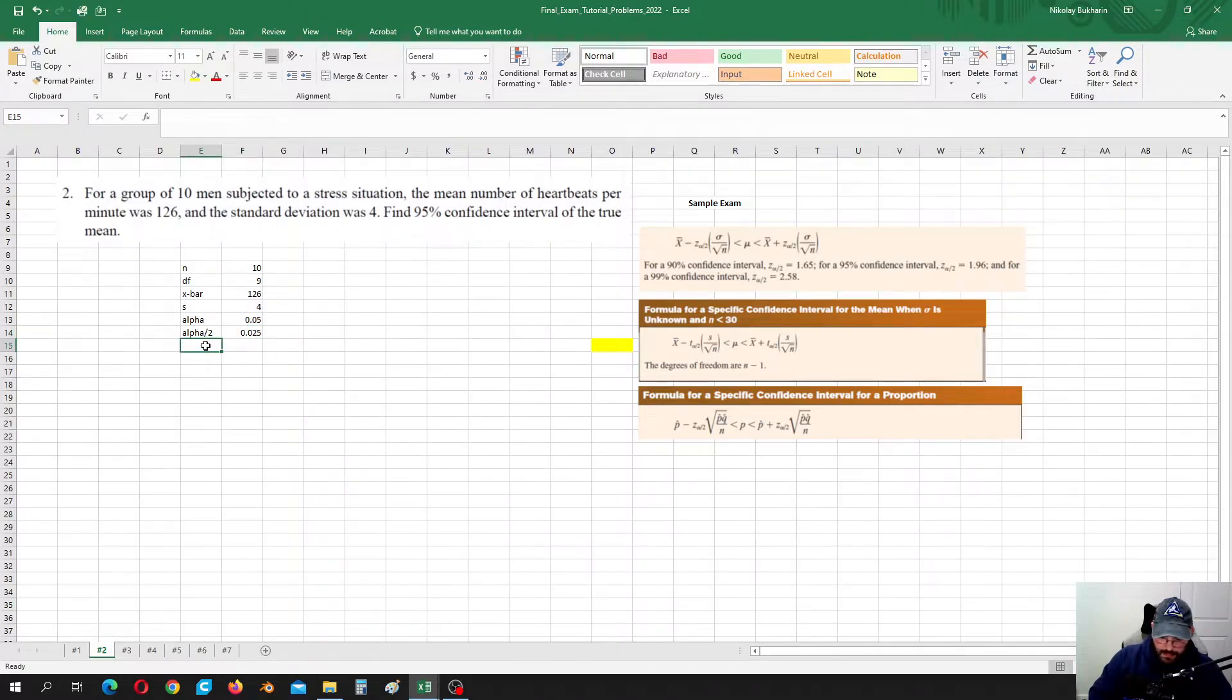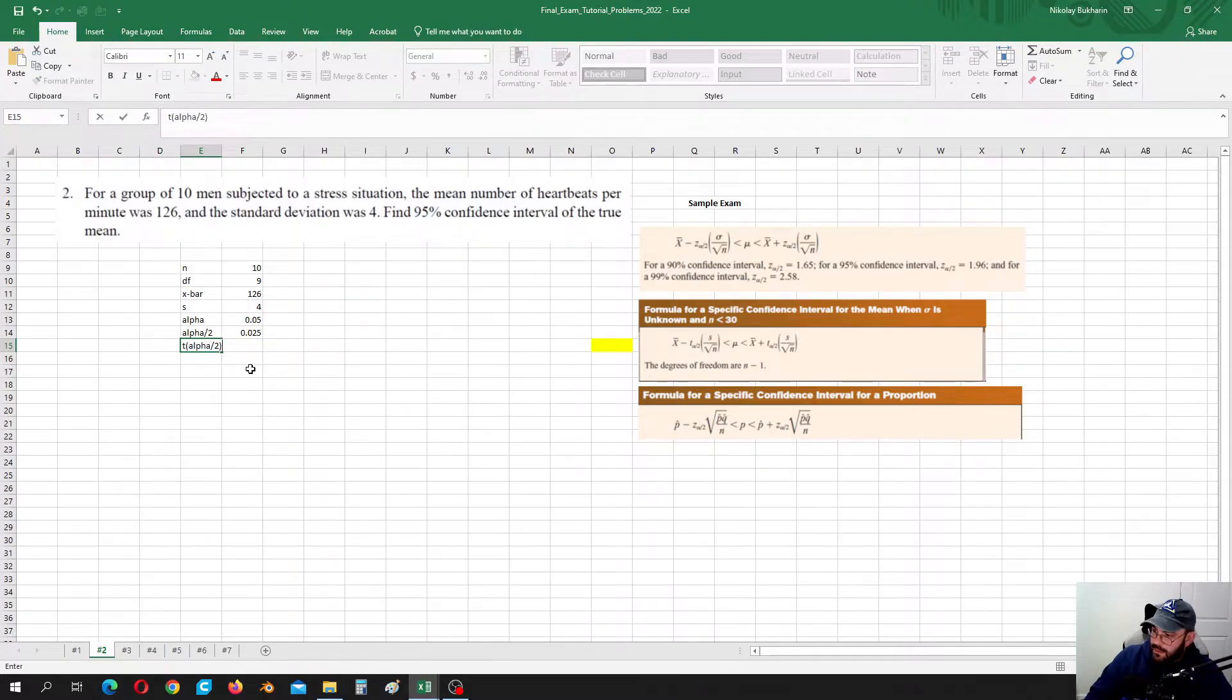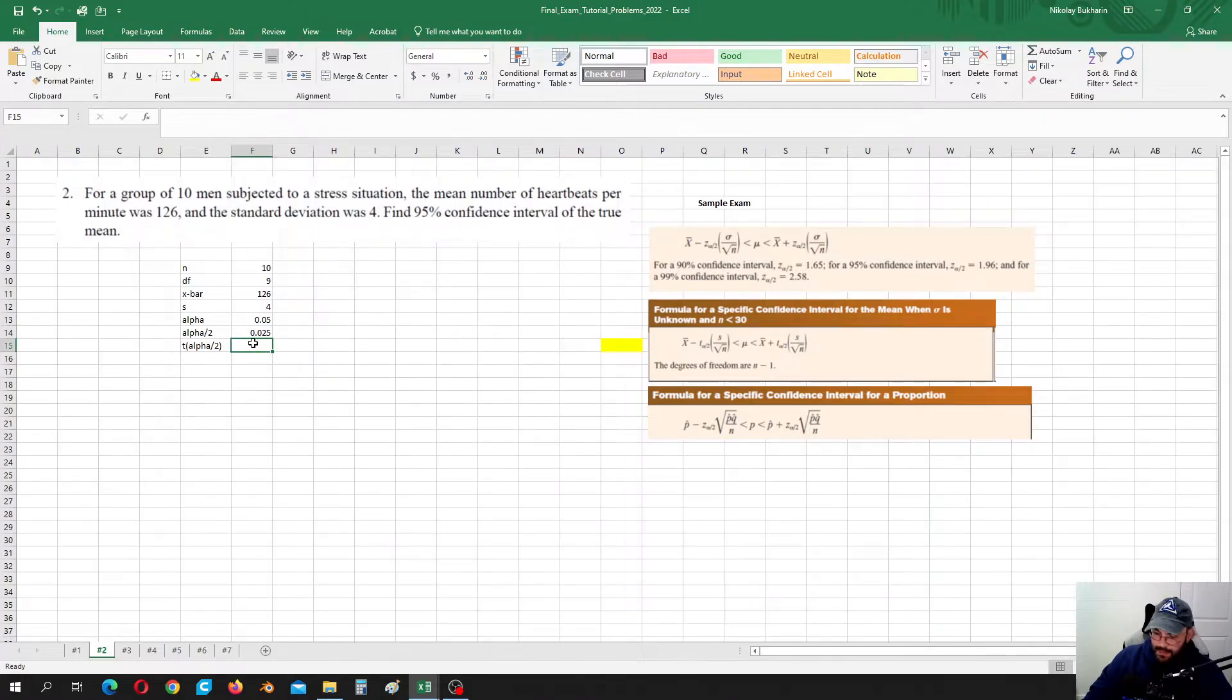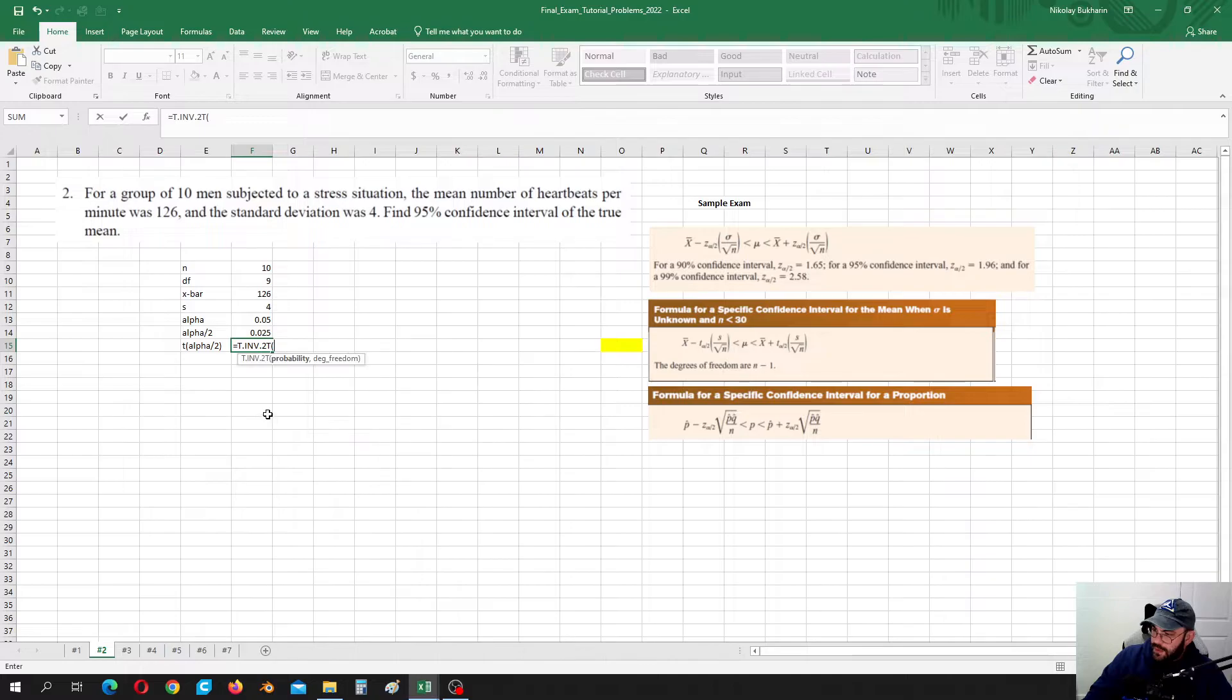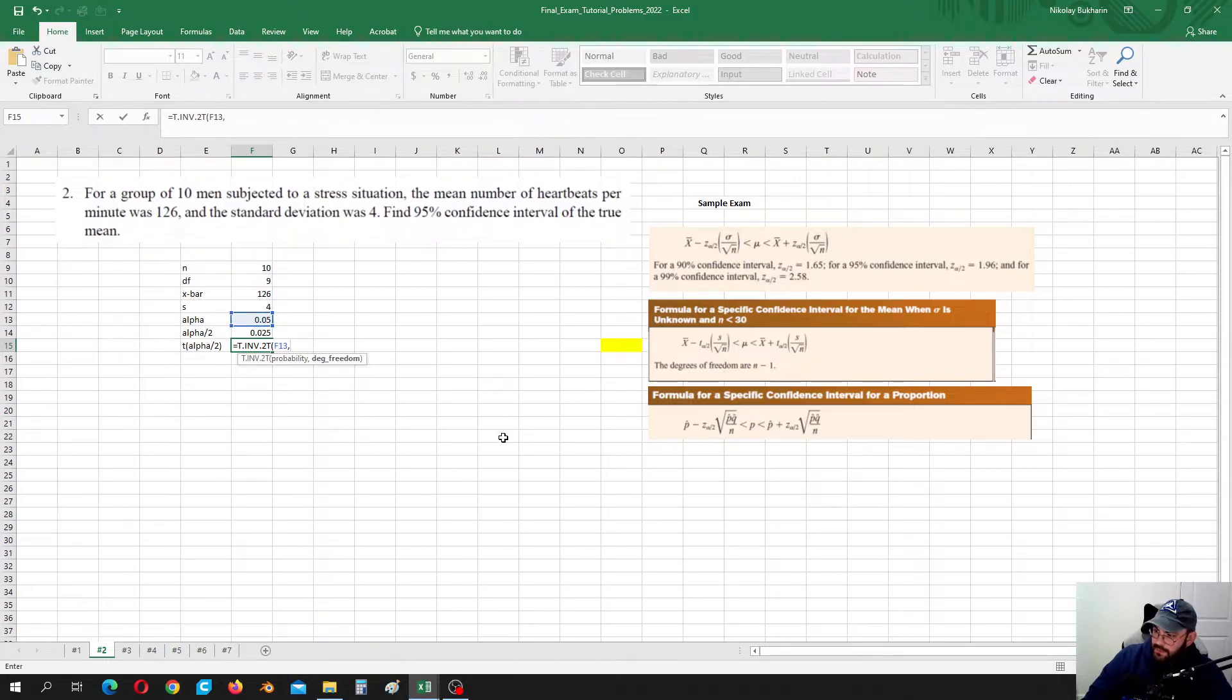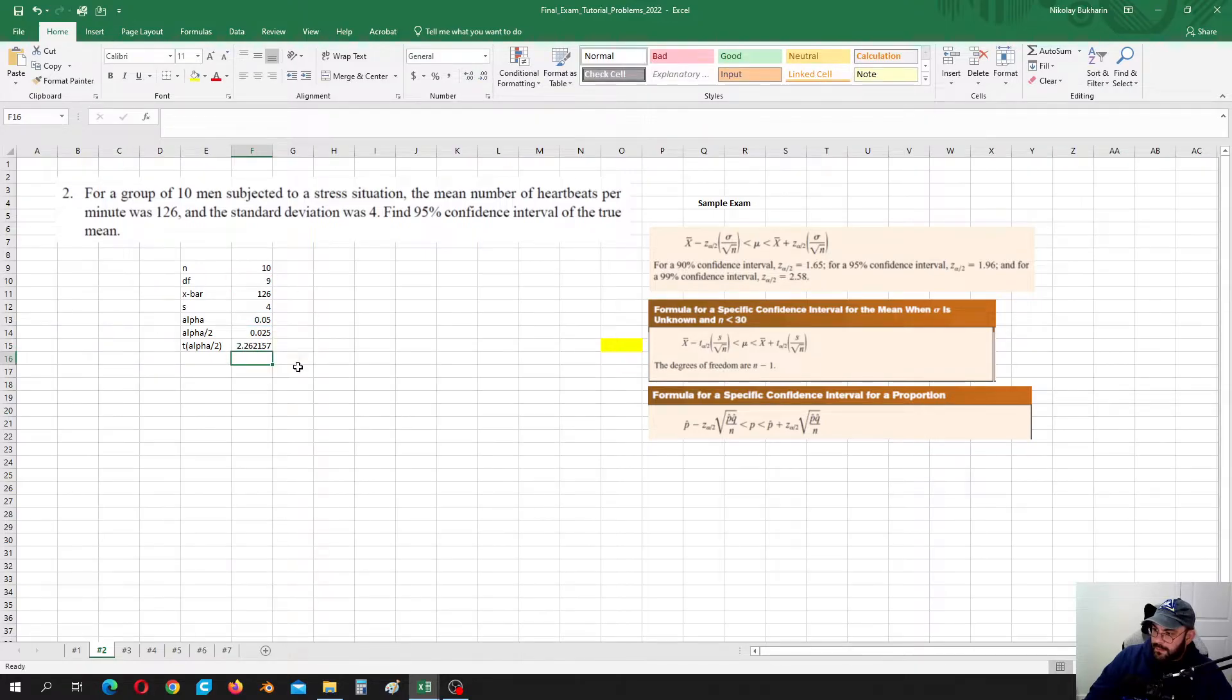So our T alpha over 2, which cuts that area, it is equal to T distribution inverted to tail. But if you are using to tail function, we need to use 0.05 in this case, degrees of freedom 9, and done. Nice positive value, 2.26.